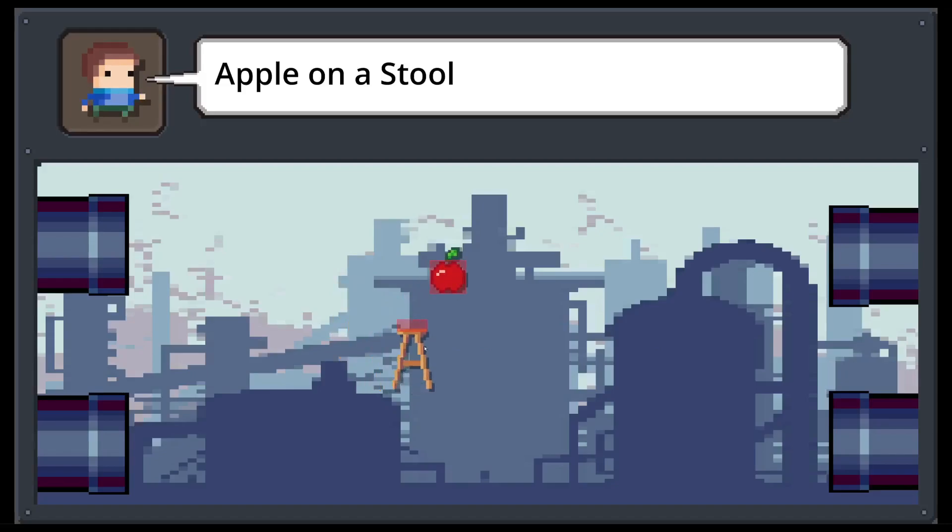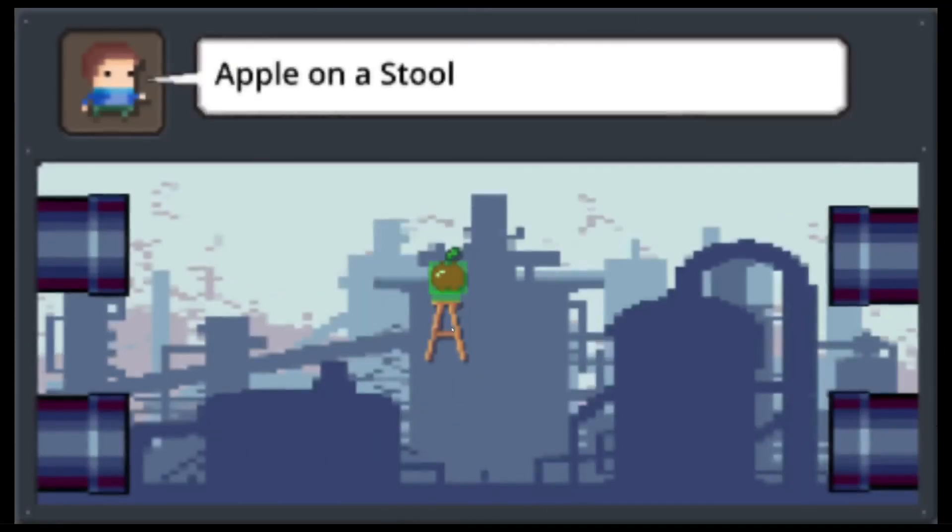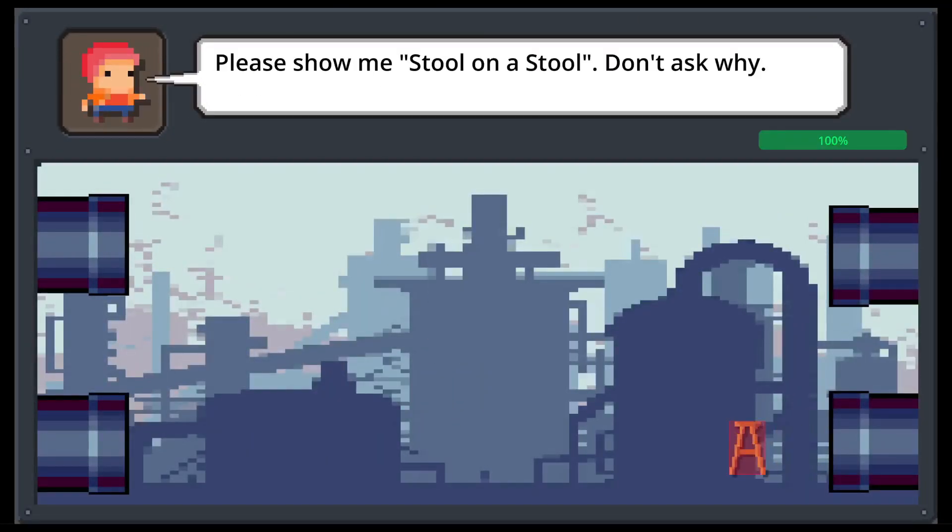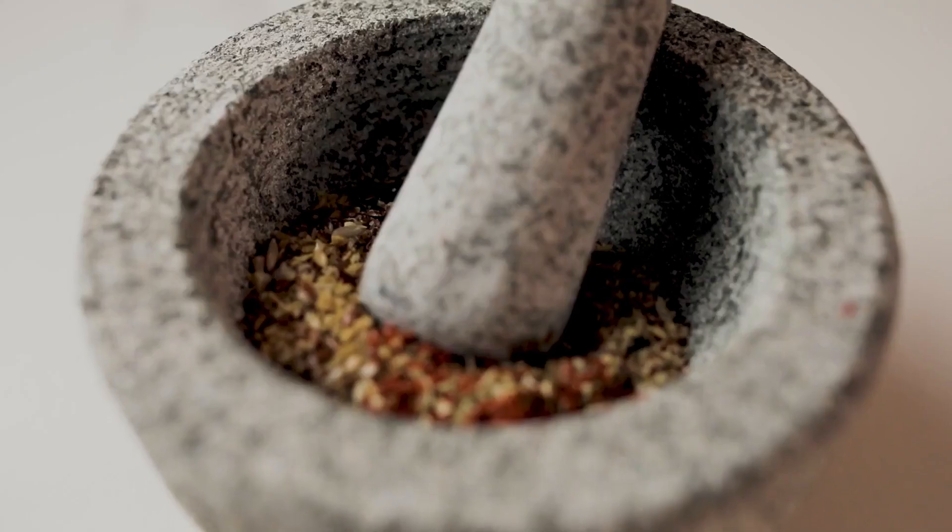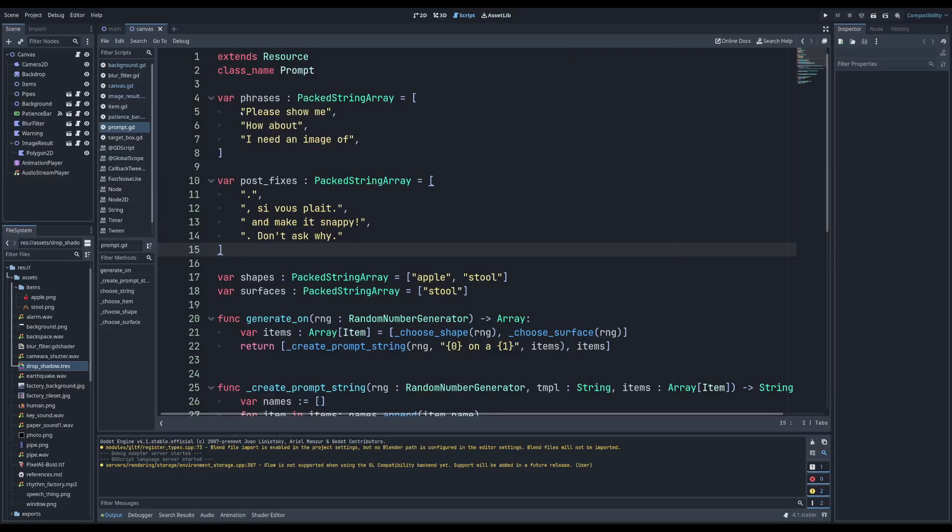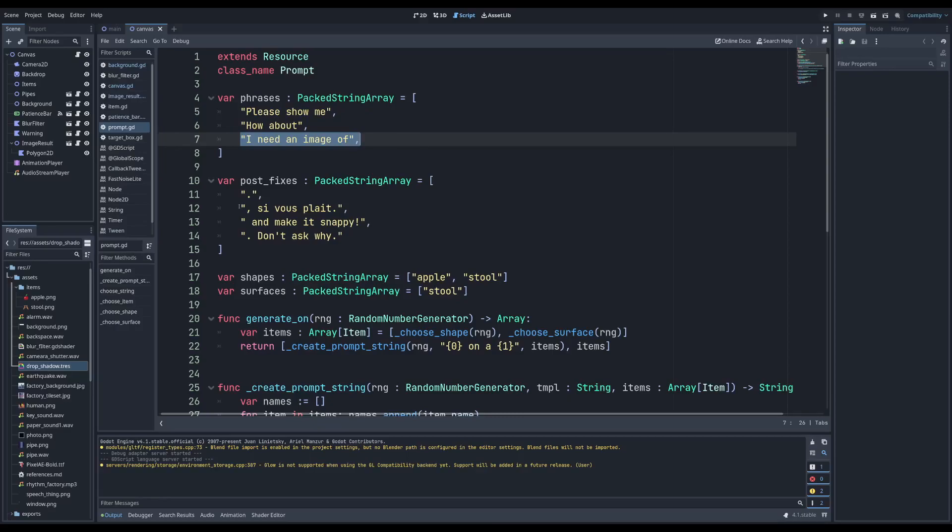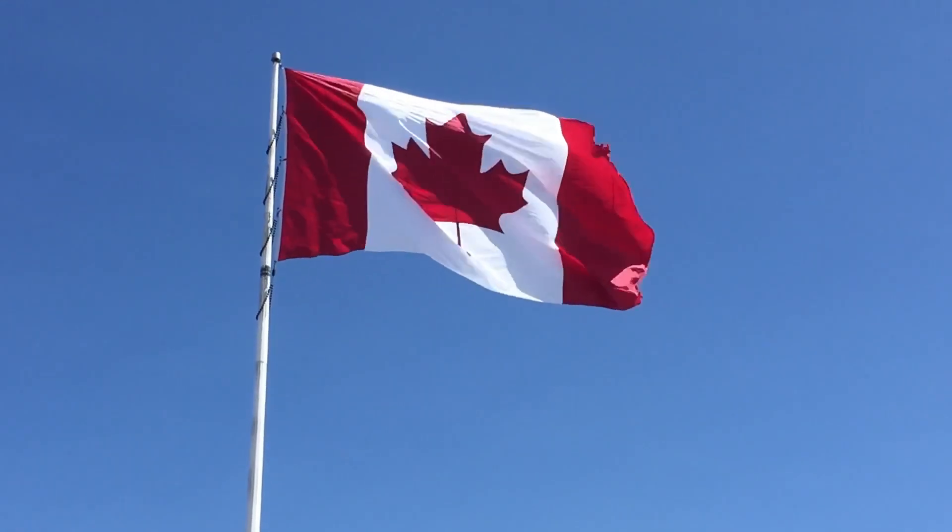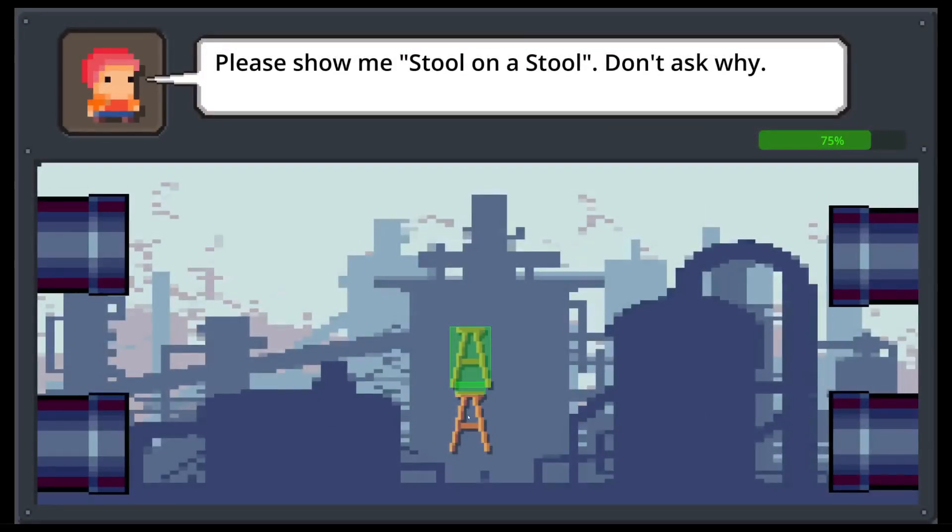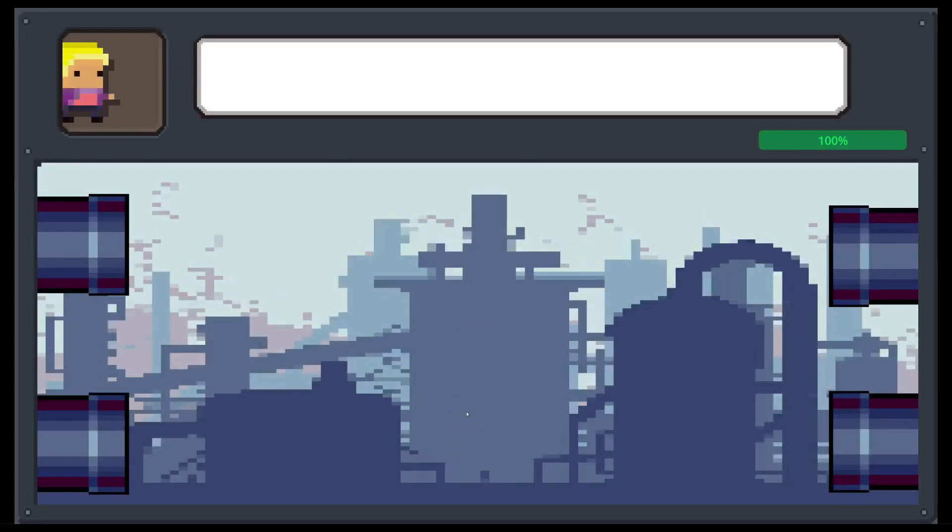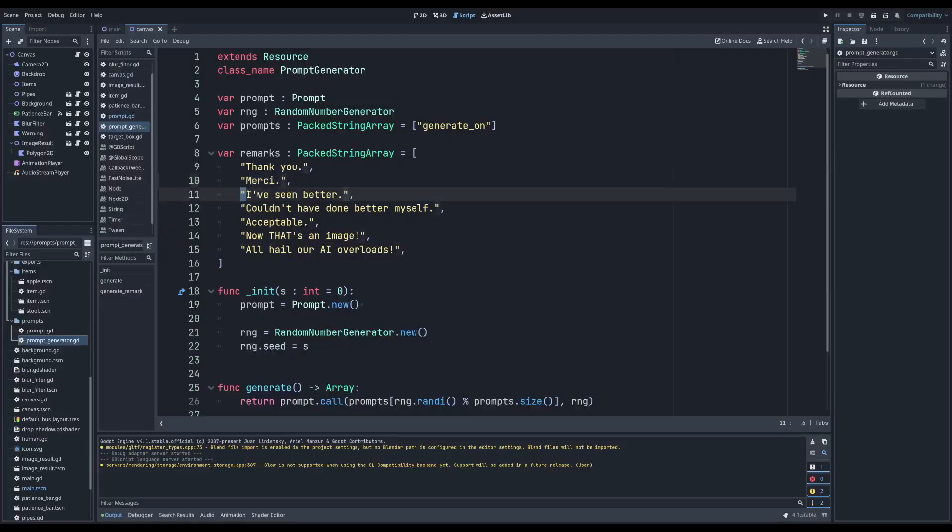Next up were the prompts themselves. So right now only the prompt part displays, which is really boring. Humans are sometimes more interesting than this, so I wanted to add some text before and after the prompts, just a little bit of flavor. For example, please show me, I need an image of, etc. As for postfixes, my favorites include, s'il vous plait, because I'm Canadian, and don't ask why. After completing the prompt, the humans should give a response. My favorites of this include, merci, because Canadian, I've seen better, acceptable, and best of the best. All hail our AI overlords.